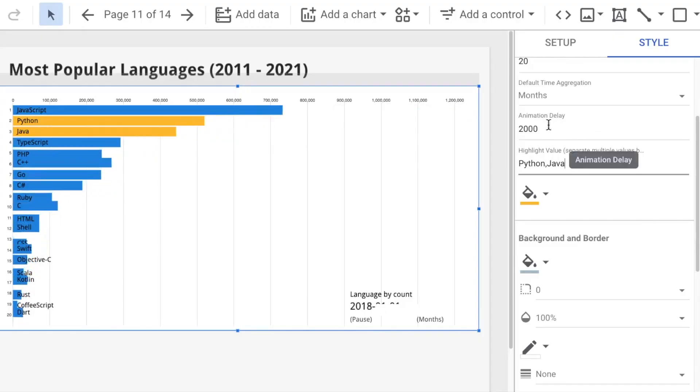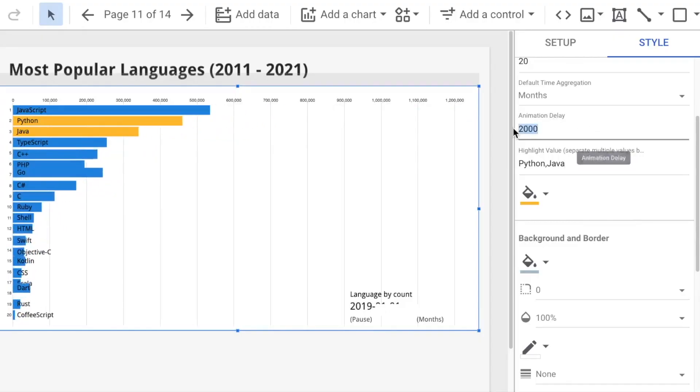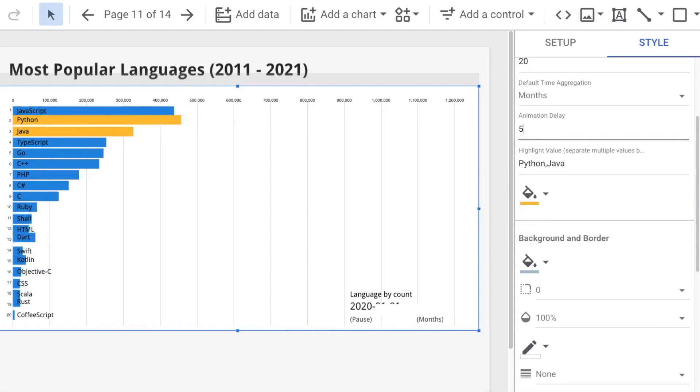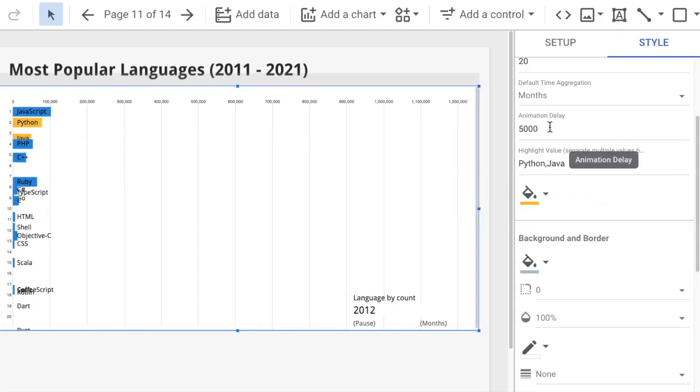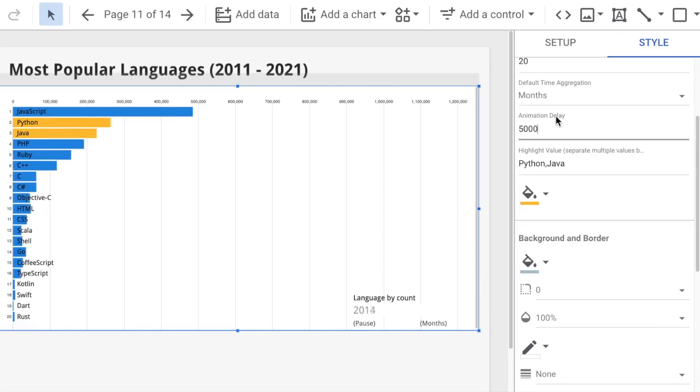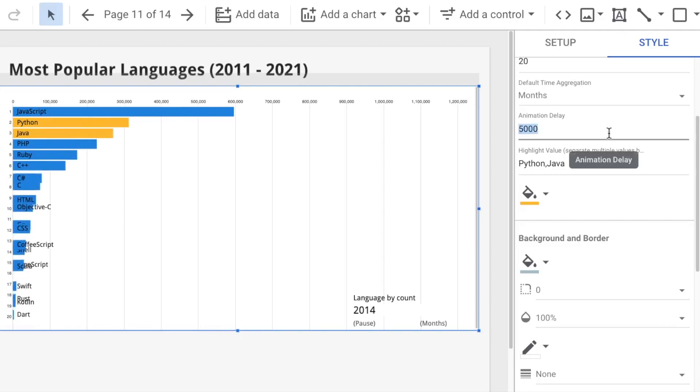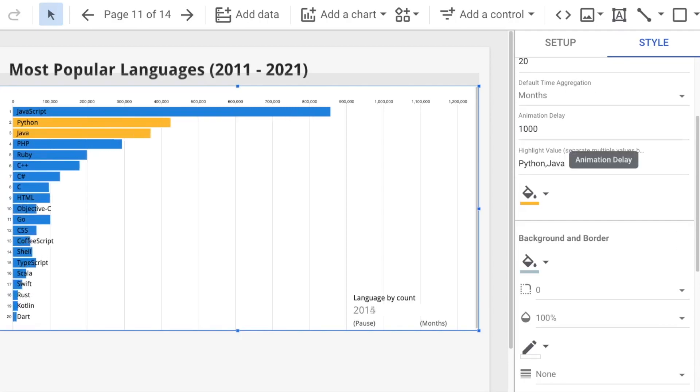Besides, you can also adjust the animation speed of the bar chart. So, the greater value here means slower speed. You can play around with it and find the best speed for your chart.